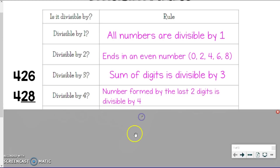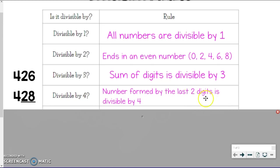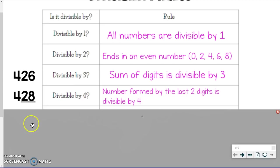To know if a number is divisible by 4, look at the number formed by the last two digits. Like the example 428 — the last two digits form 28, and 28 is divisible by 4 because 4 times 7 is 28. So because the last two digits form a number divisible by 4, the whole entire number is divisible by 4.